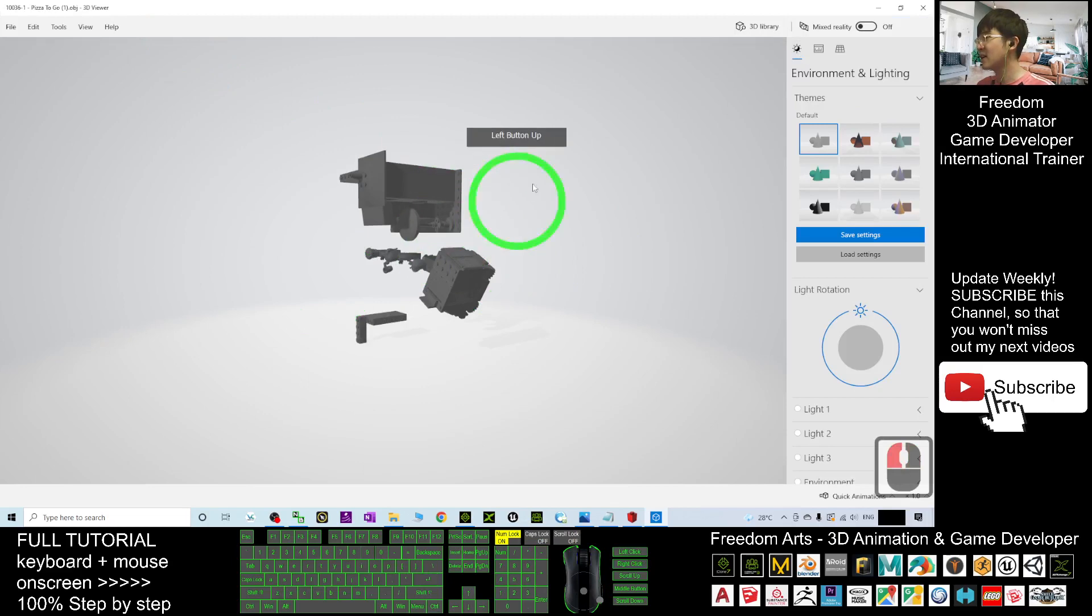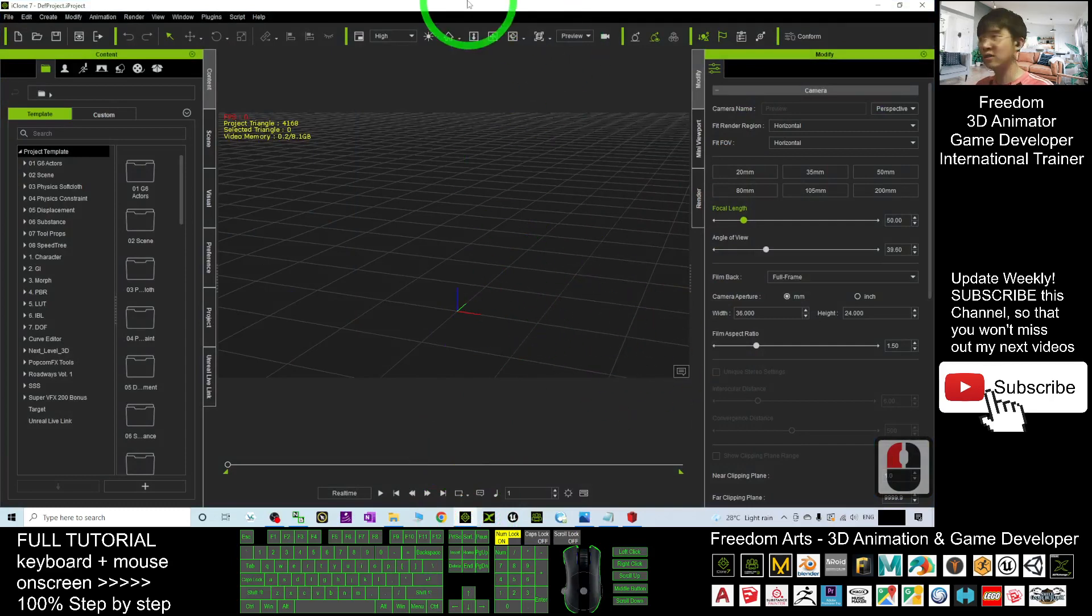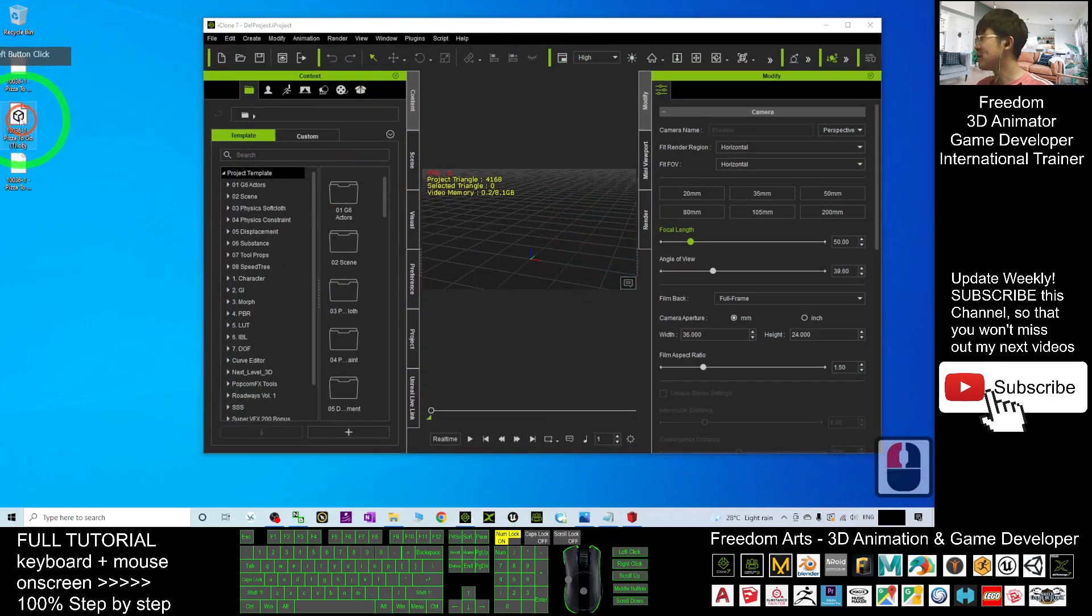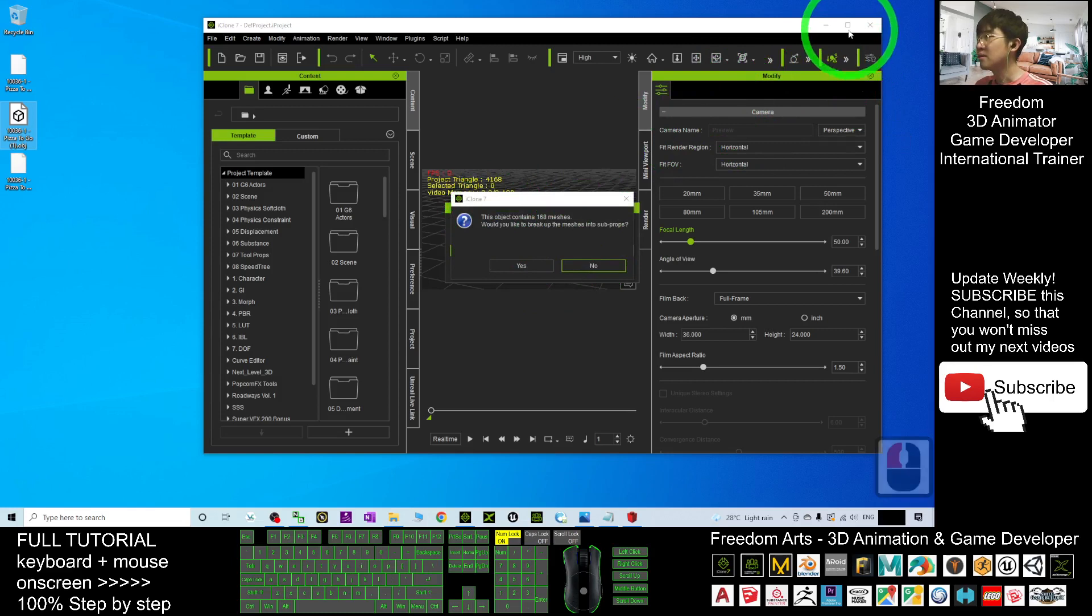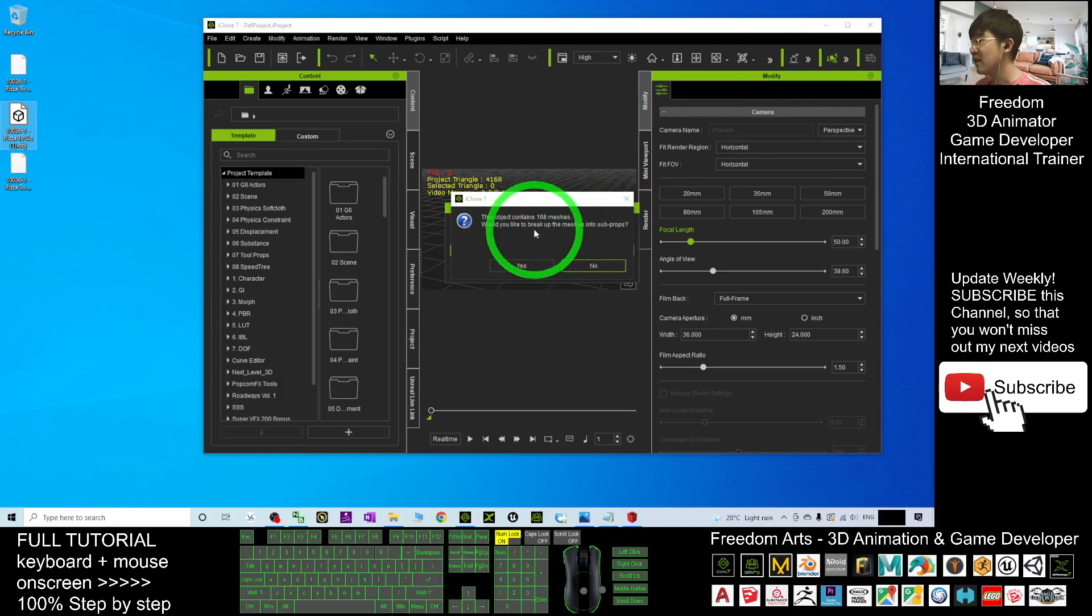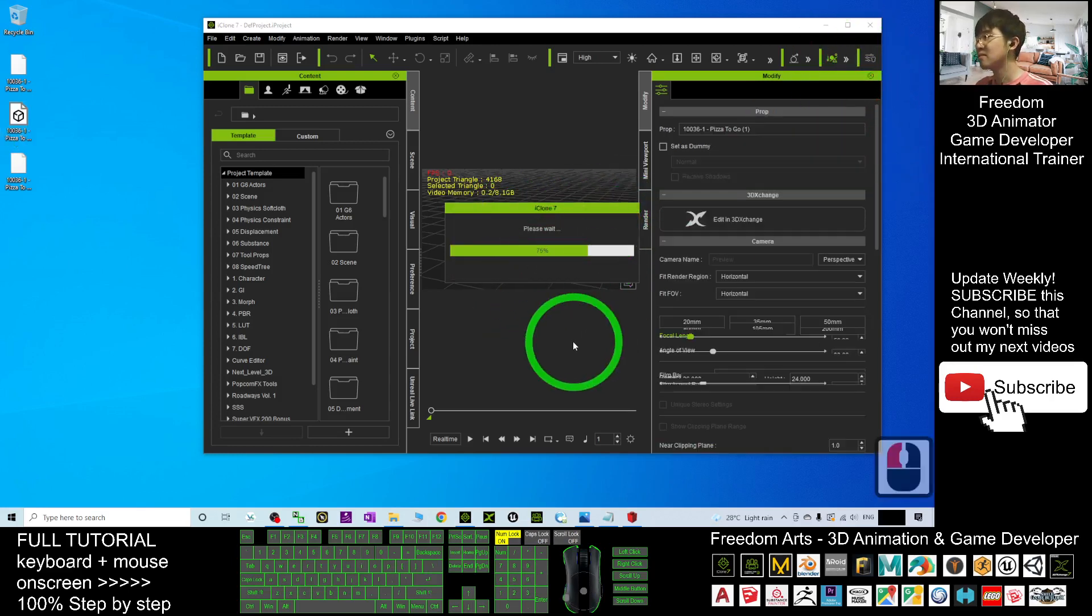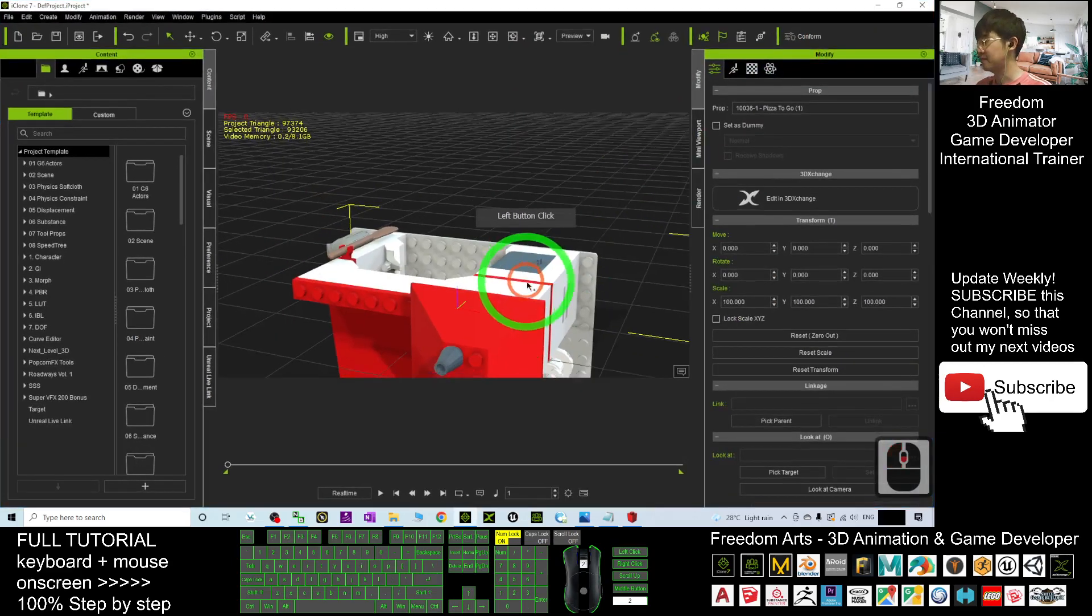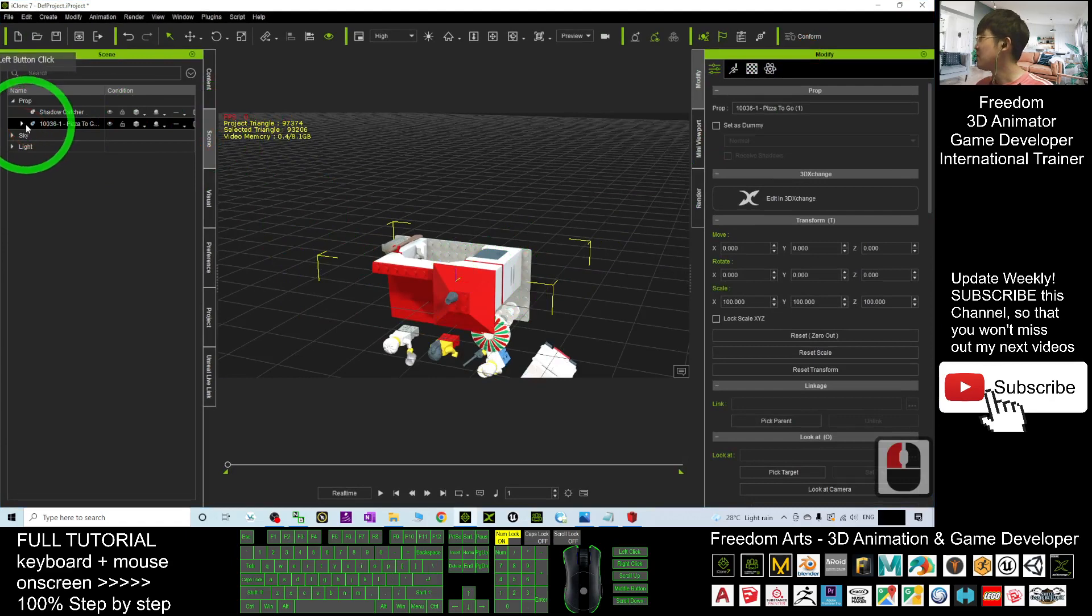Now open your iClone 7.9 and drag in the OBJ file. You can see this object contains 168 meshes. Would you like to break up the meshes into sub-props? You can choose yes, it doesn't matter. Check again, go to the scene. You can see this is a prop with all the pieces still available.